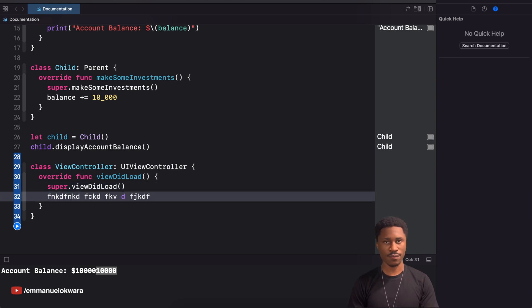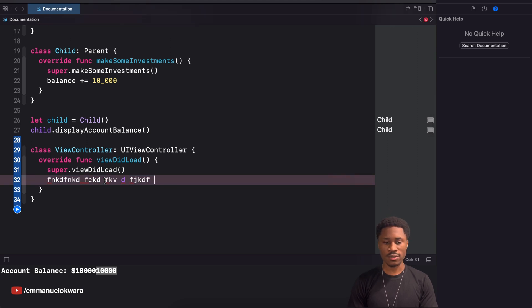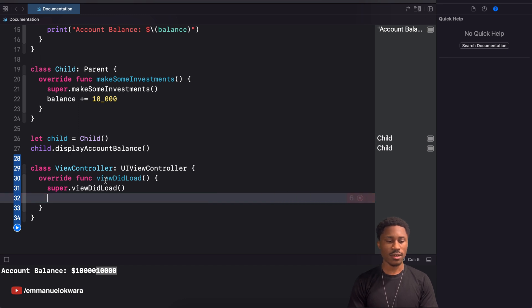That's basically what I wanted to show you about the super keyword. If you have any questions, go ahead and leave them in the comment section, and until the next video — you guys stay cool.